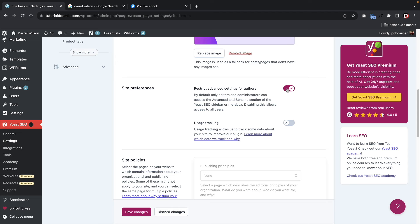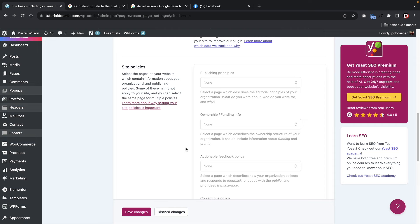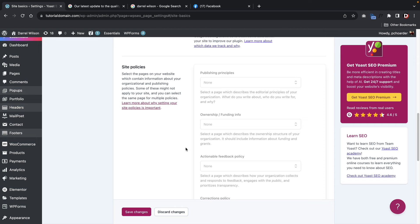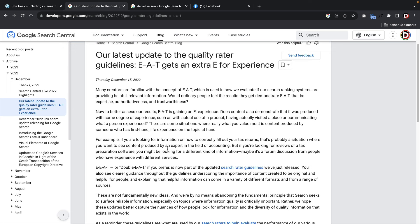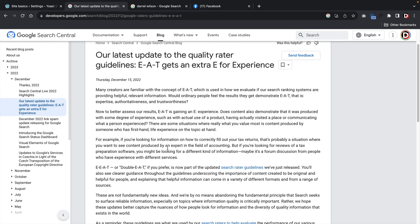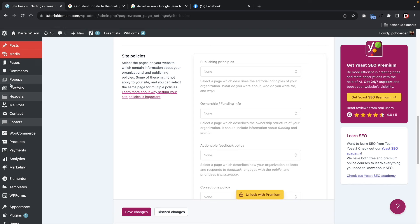Site preferences — this is saying that only editors and admins can use the advanced options for Yoast. Usage tracking is strictly up to you. Site policies — this is really only relevant if you're a large news network or large publisher, and this option is only available in the pro version. Google was tired of websites creating fake news and spreading misinformation, so they released an update wanting publishers to provide more information about their websites to judge their experience. This really doesn't apply to most of us — if you're a regular small business website you don't need to consider this option at all.